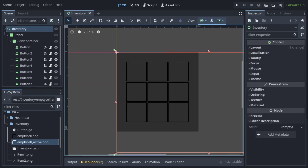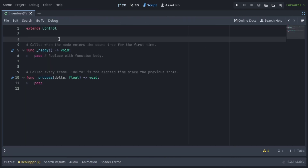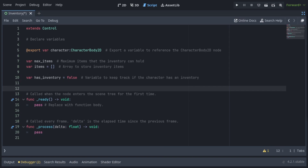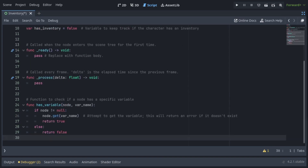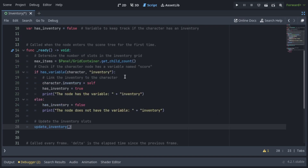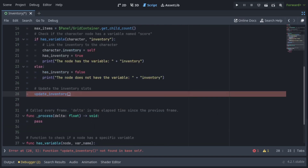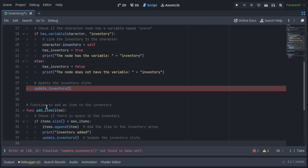Attach a script to the Inventory node. Add the character, maxItems, items, and hasInventory variables. Create the hasVariable function. In the ready function, set maxItems to the number of child nodes in the GridContainer. Check if the character node has a variable named inventory. If it does, it links the inventory to the character and sets hasInventory to true; otherwise, it sets hasInventory to false.